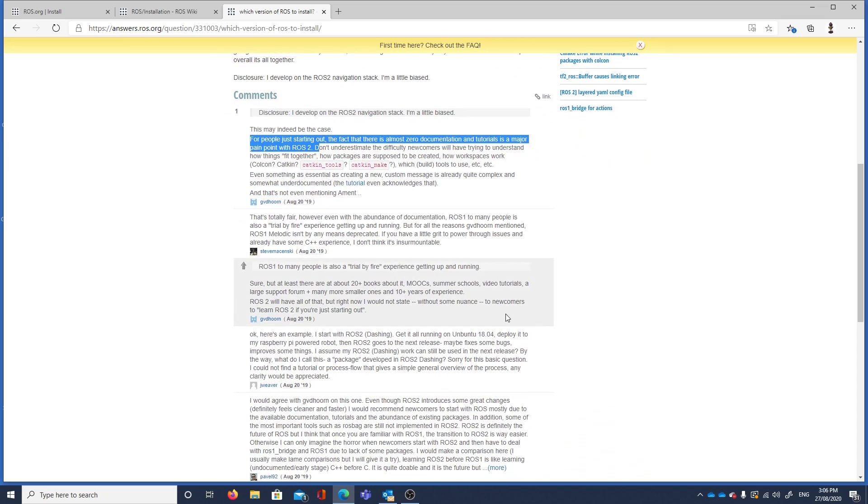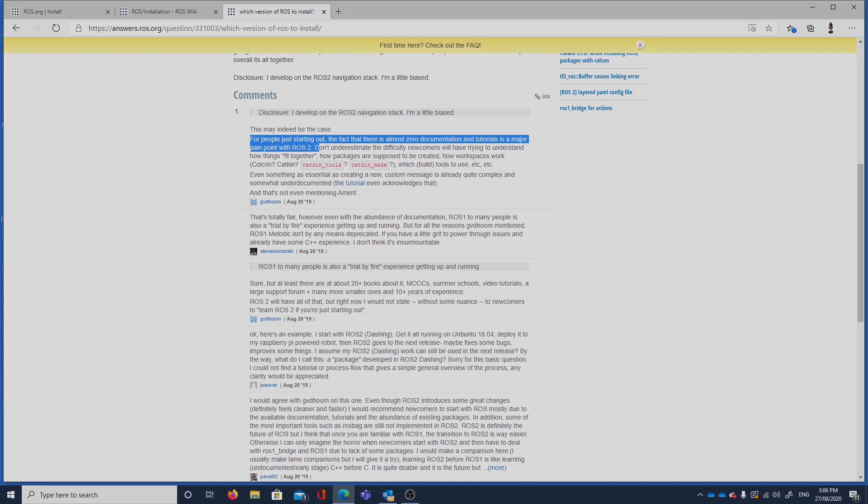ROS1 is also a trial by fire experience. Getting up and running. I'm not quite sure if anything's really solved with this. Looks like we're on our own, folks.